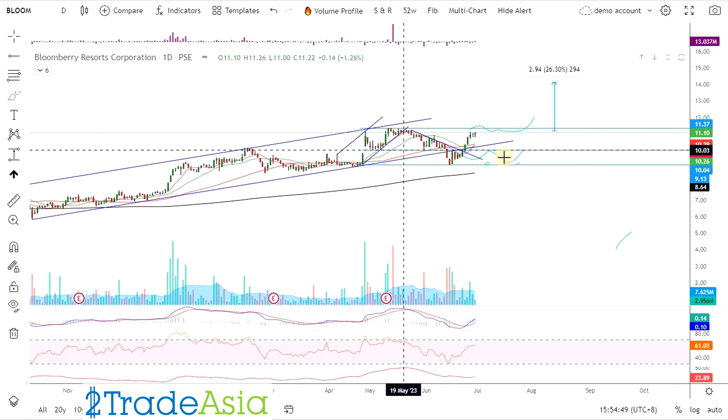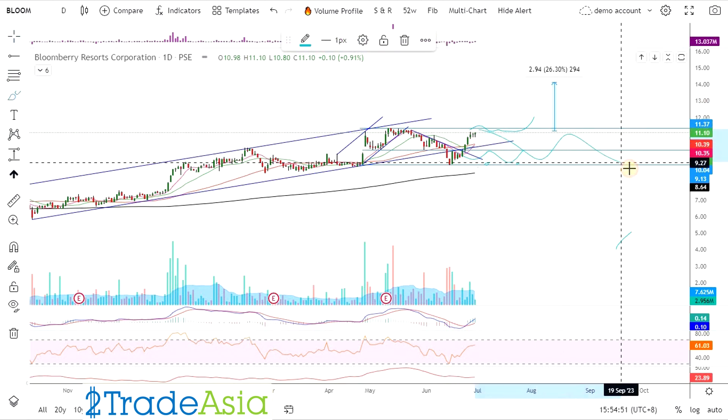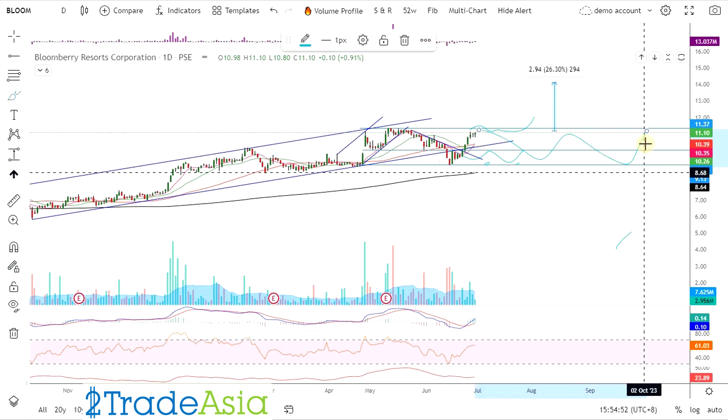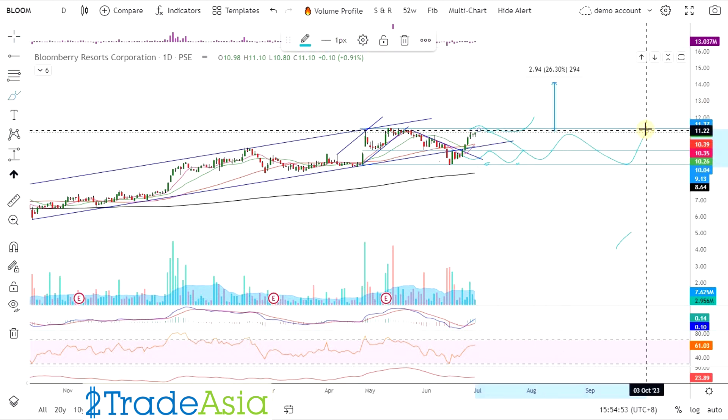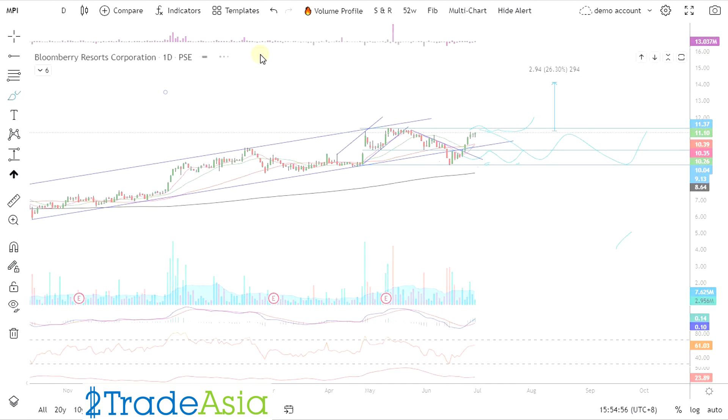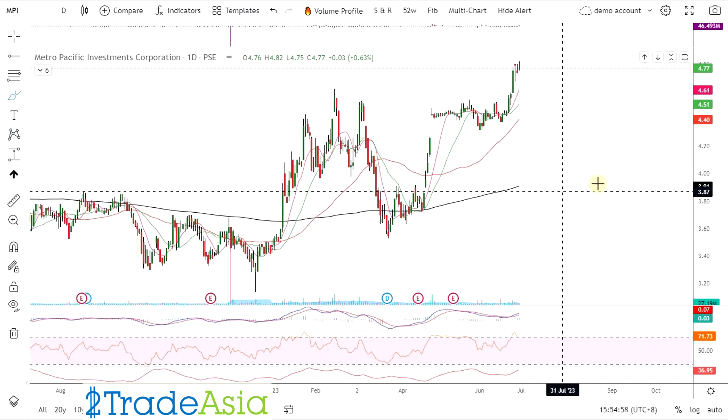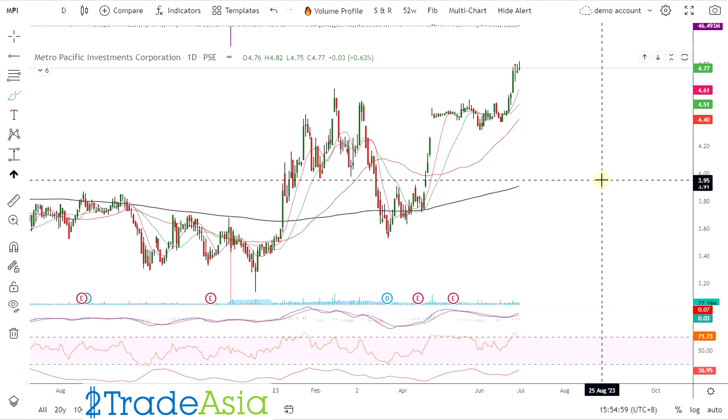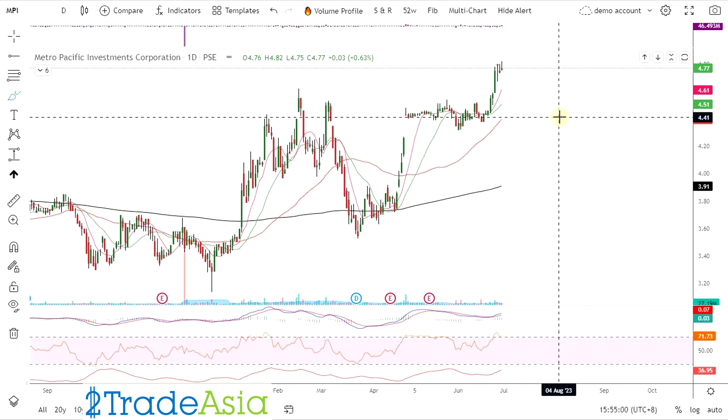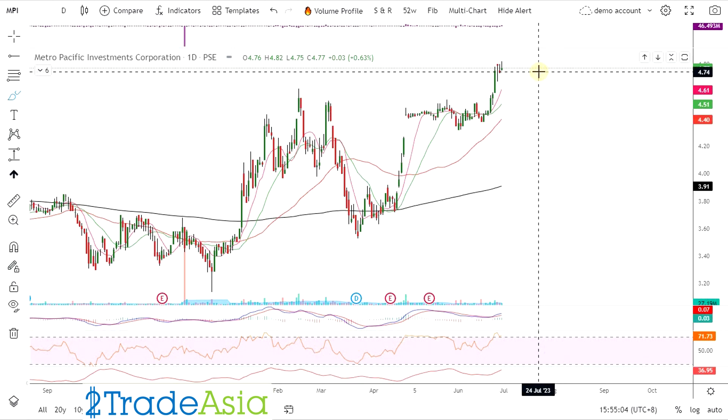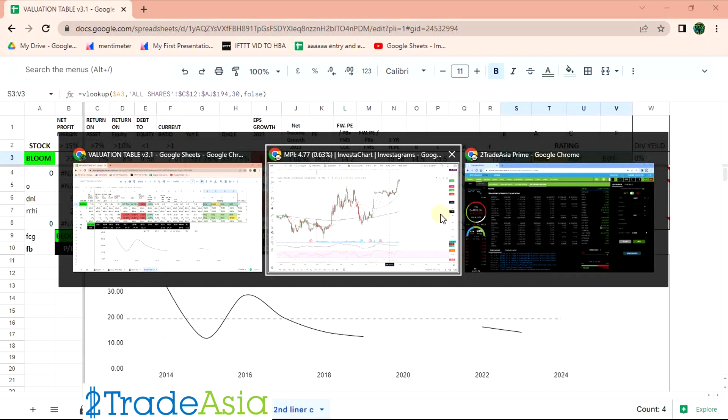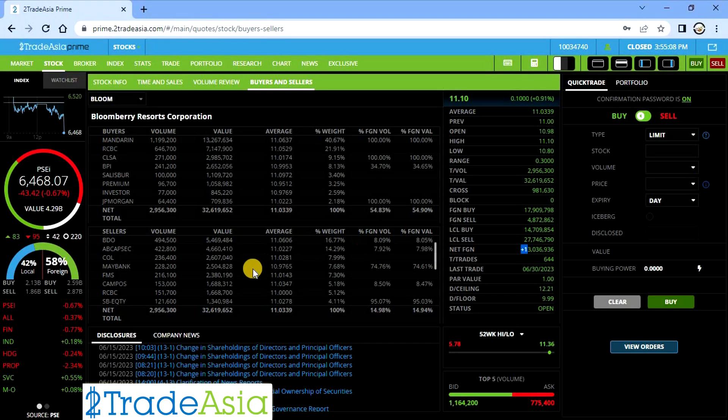So fundamental wise, still good si Bloom. Medyo cheap pa rin. Kaya pwedeng mag buy on breakout, pero sa pullback lang. Or sa retest. Or mas maganda dito sa 9 pesos. Well, we believe na mag rearrange pa ito. Depende kung may news kay MPI. Pag lumabas yung news about pricing this week, malaki yung chance na matutuloy. So aakit na rin si Bloom. Yun lang, ito lang ang driver nyan.